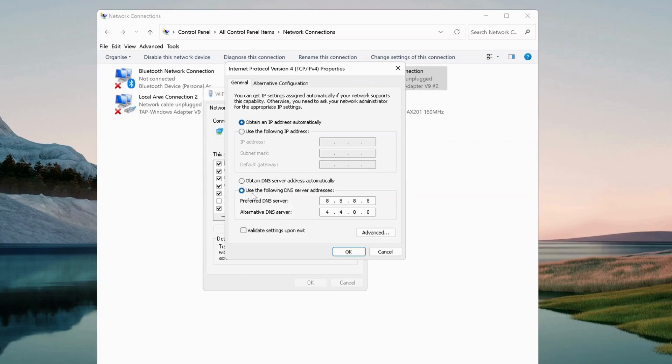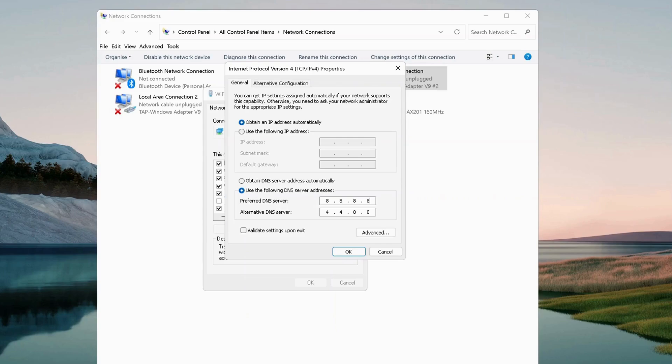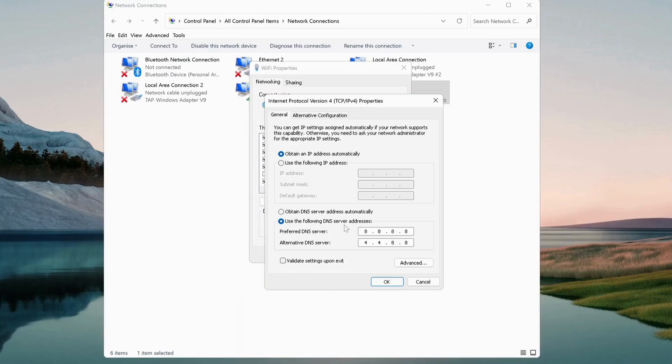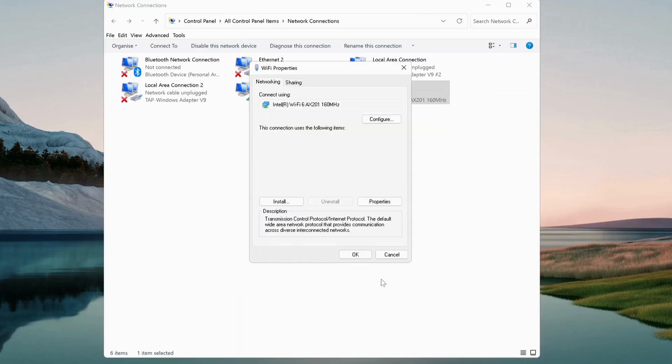In here we need to select this option which is use the following DNS server address. Then we need to set preferred DNS server to 8.8.8.8, which is Google DNS, and for the alternative DNS server we need to type 8.8.4.4. Once you've done this, just click OK and restart your PC and give it a try.